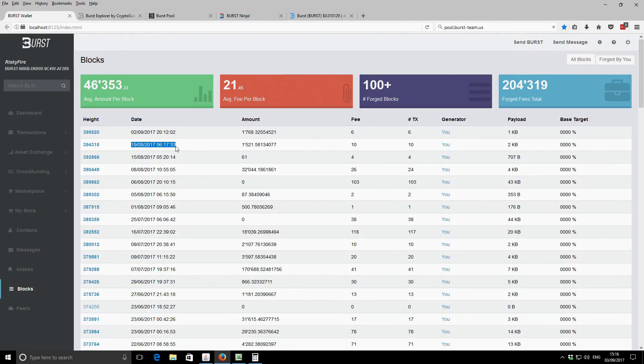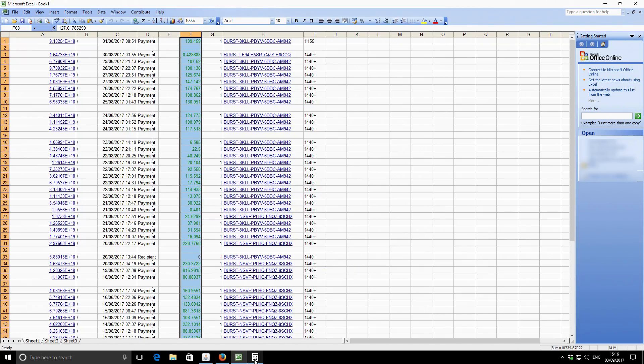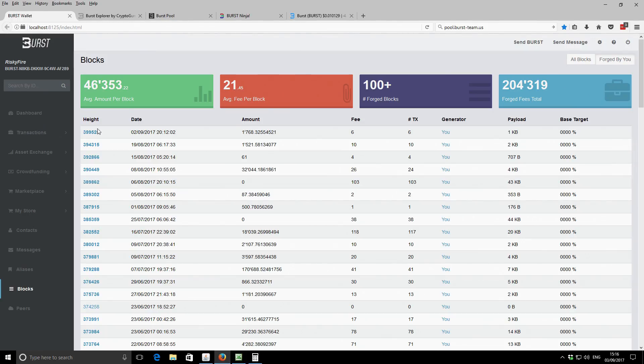And then going back to that history there, we changed on the 20th over to the new pool. So on the 20th, we changed to the new pool. So then I kind of would have expected some blocks afterwards. You can see those come in fairly regular.